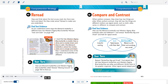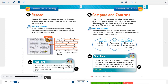When authors compare, they show how two things are alike. When authors contrast, they tell how things are different. Authors use signal words like both, alike, same, or different. Monarchs are colorful and big. Western pygmy blues blend in with their surroundings and are very small. Both taste leaves with their feet.